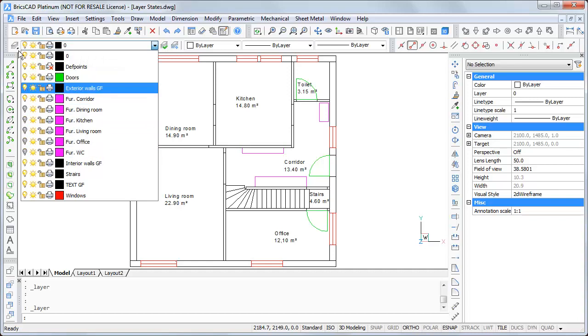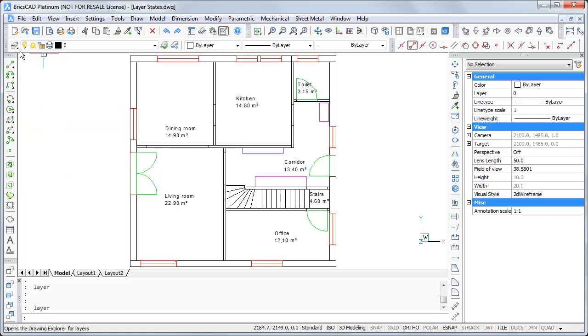And that is a very simple technique to switch very fast between some variants of planning. Let's create some more. One more layer state.